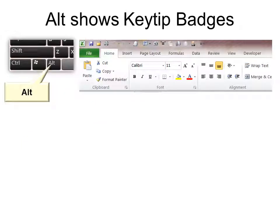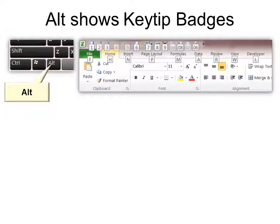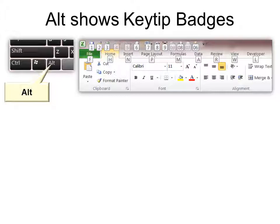Alt shows your key tip badges. Just click the Alt and you can see these numbers and letters. Now all I have to do is hit F or H for file or home. Or you can see any of the quick access keyboards across the top.